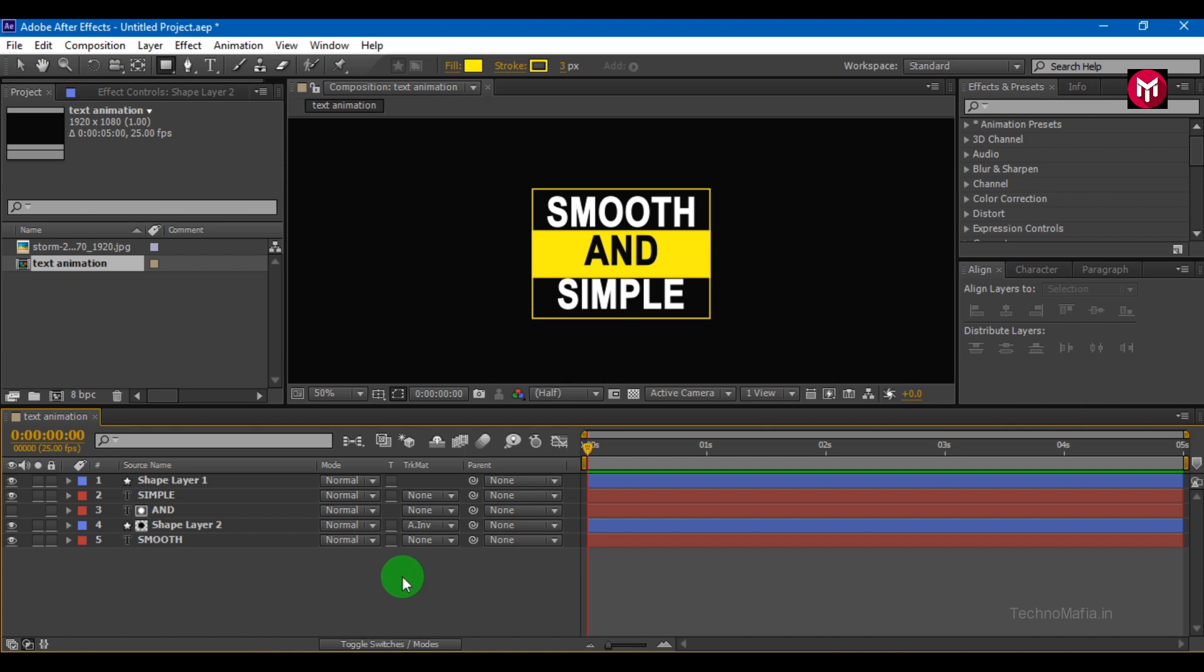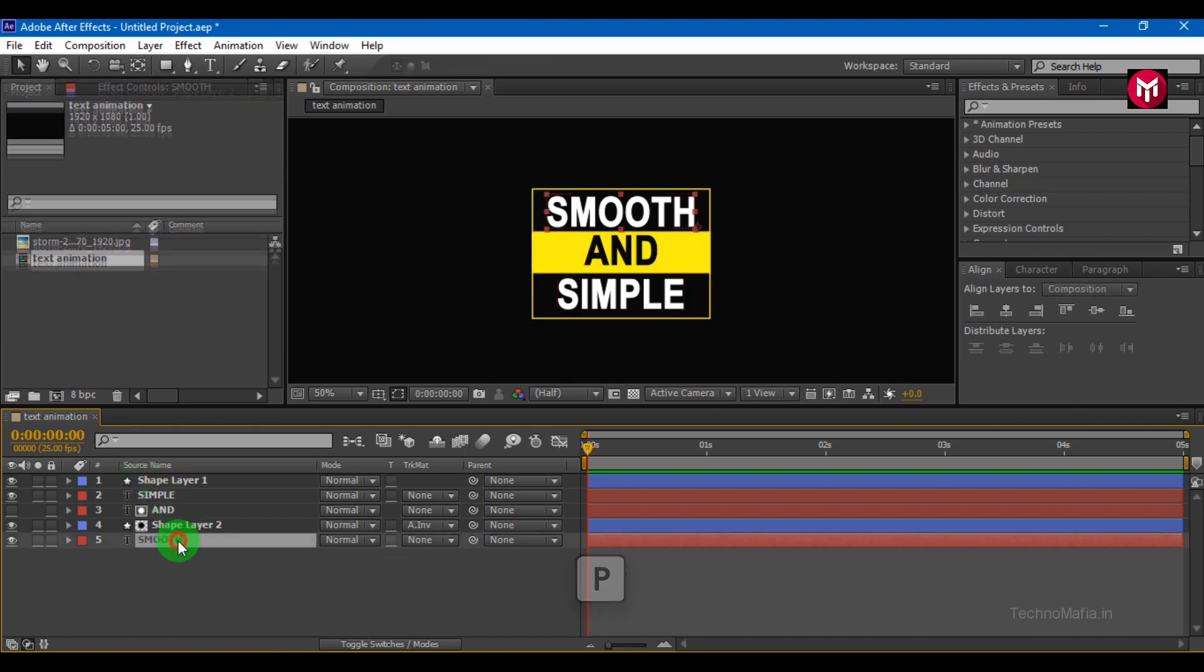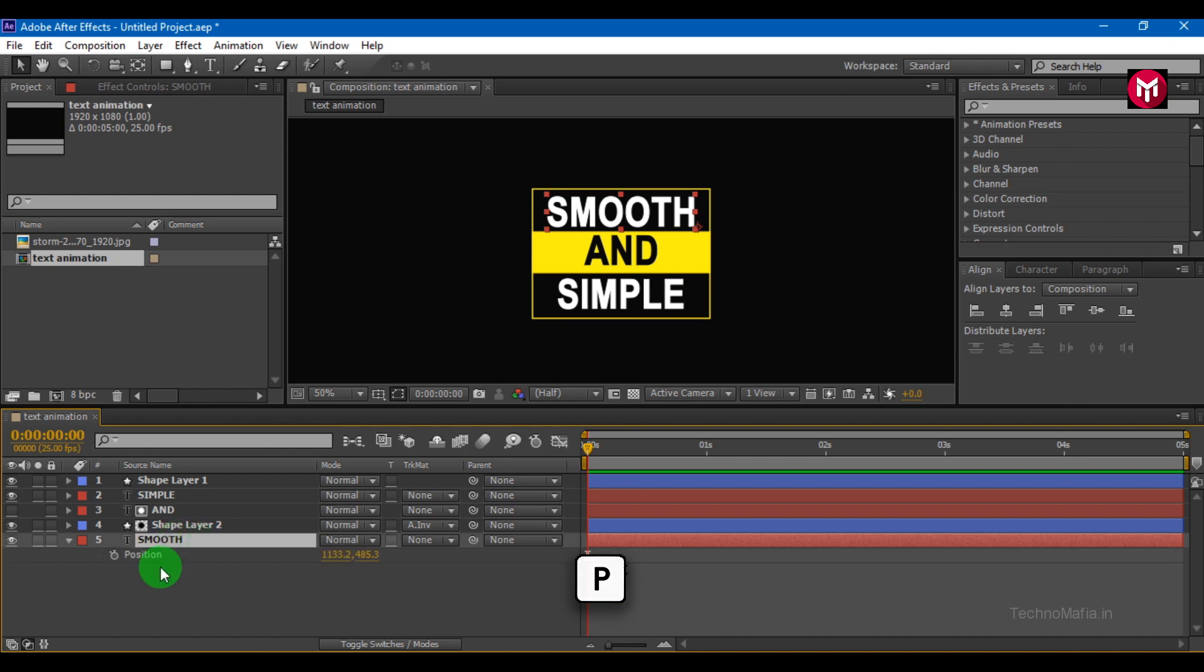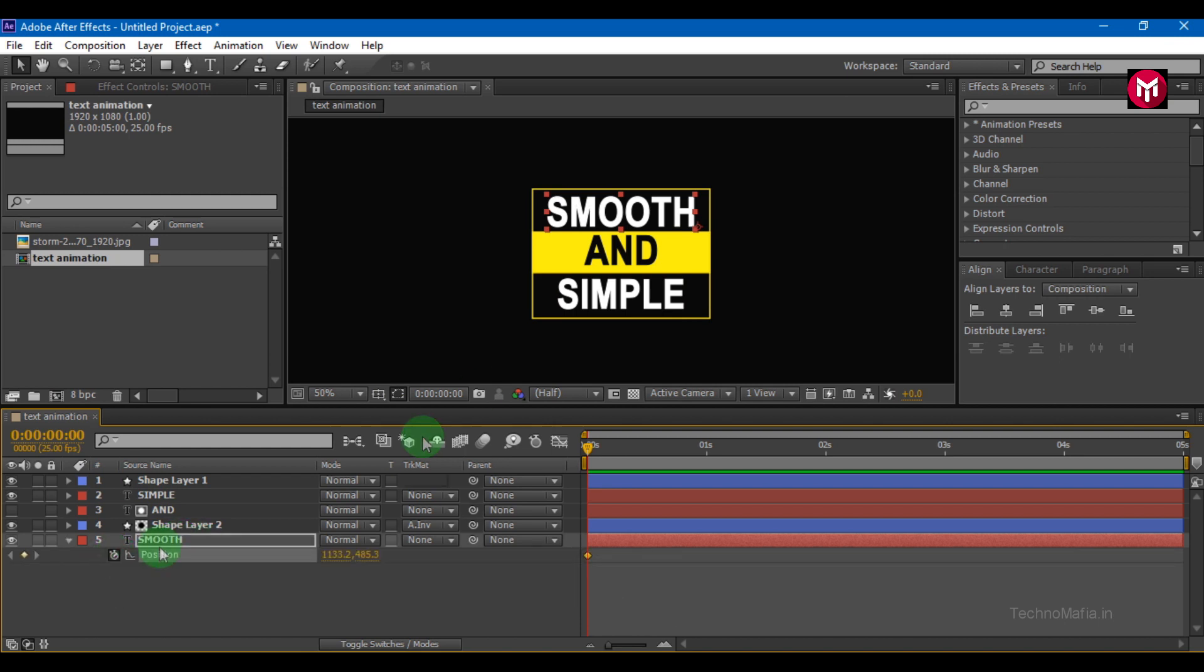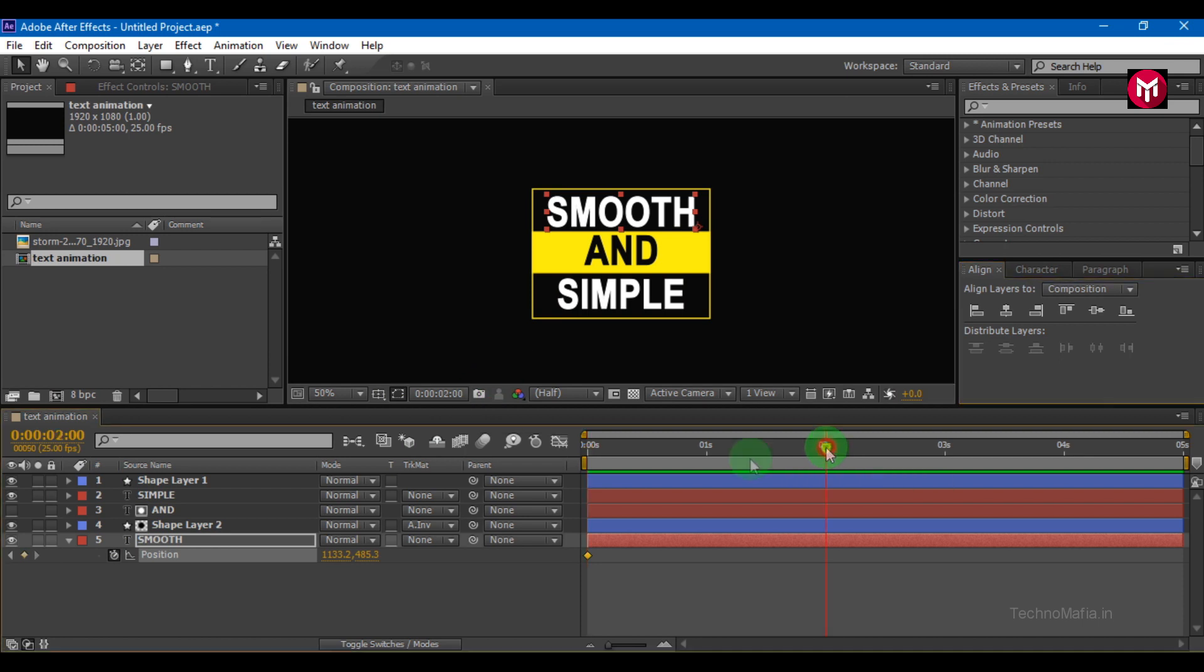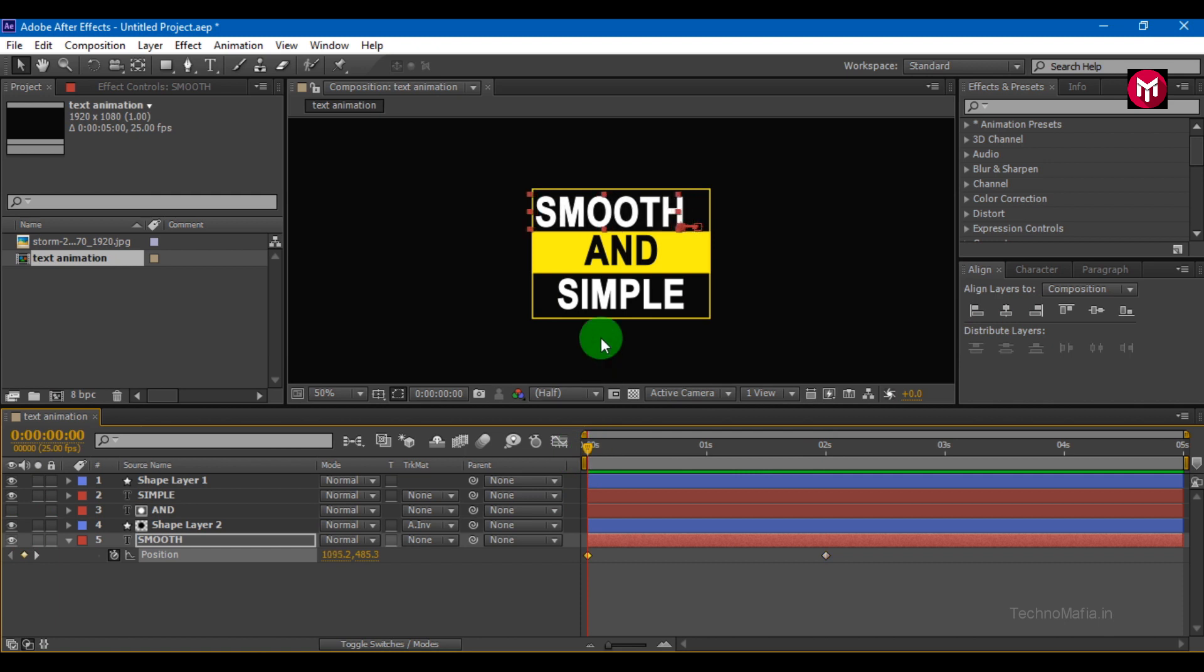Let's animate the text. Select the text layer and press P to bring up position. Create a keyframe at 0th second. Go 2 seconds forward and create another keyframe. Come back to the first keyframe and now position the text outside the shape layer.